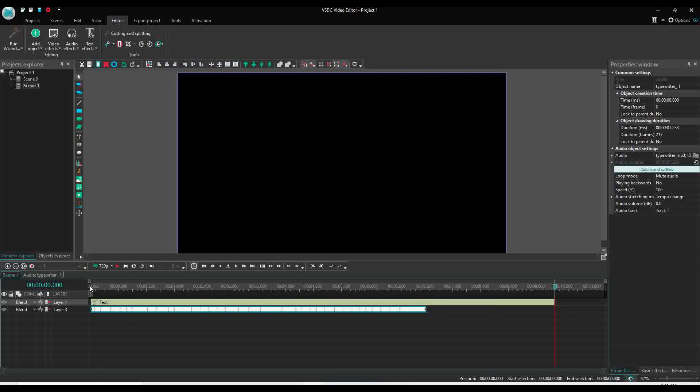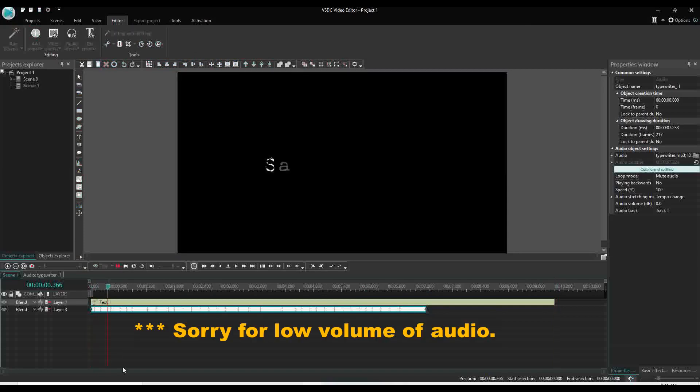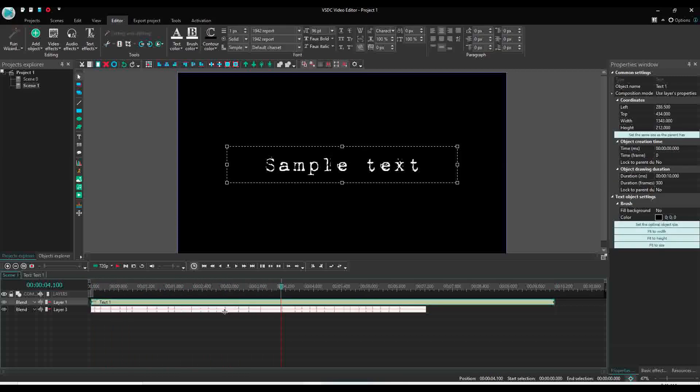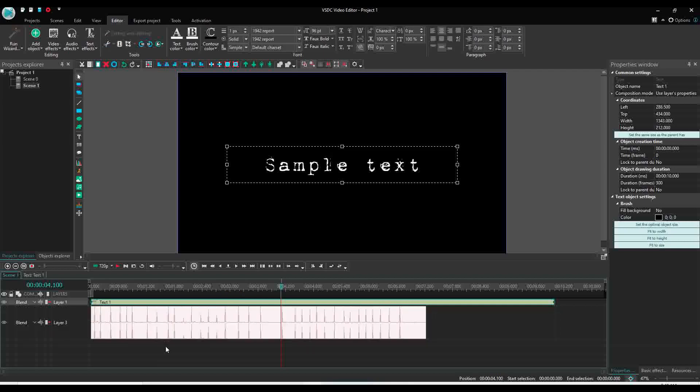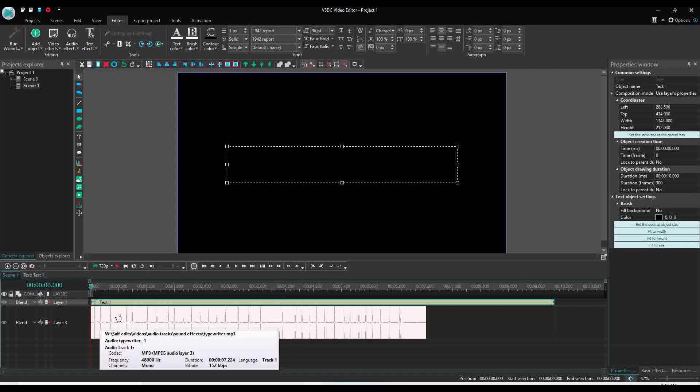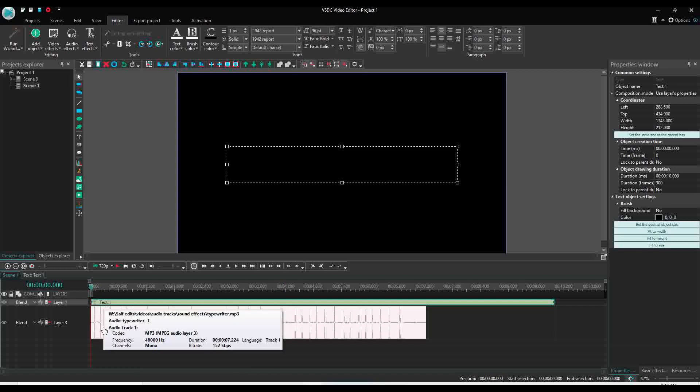Now if you play it will be like this. Now the beat of the sound you can arrange as per the speed of your animation. If you see, the typewriter sound effect is moving faster than the text appearing.